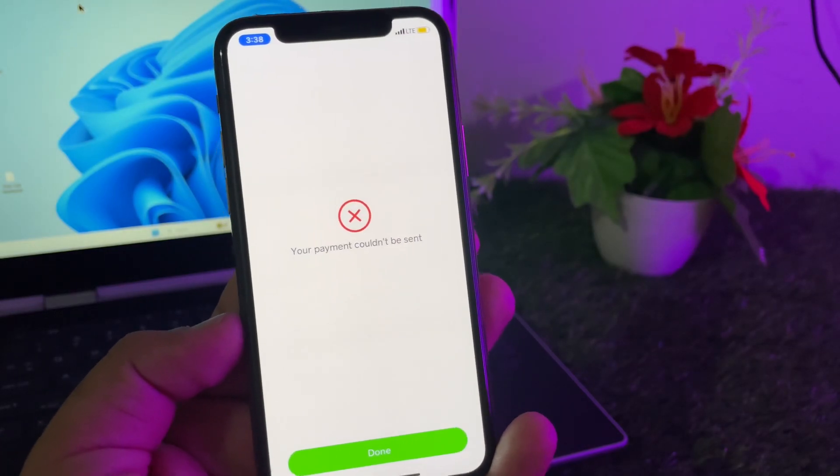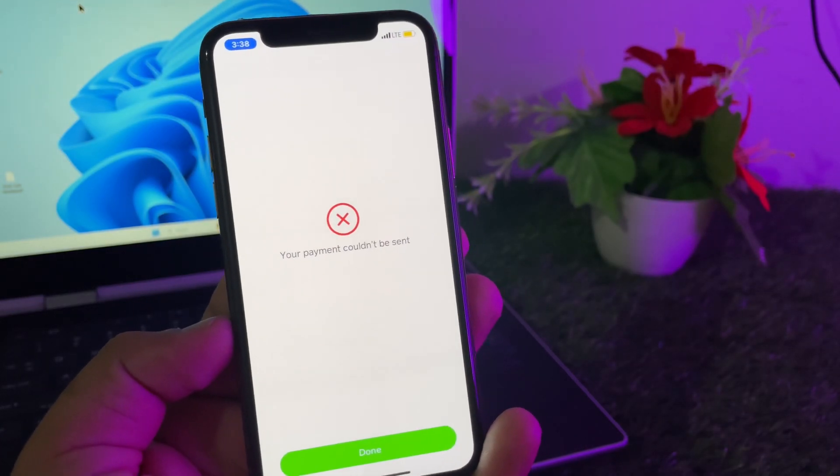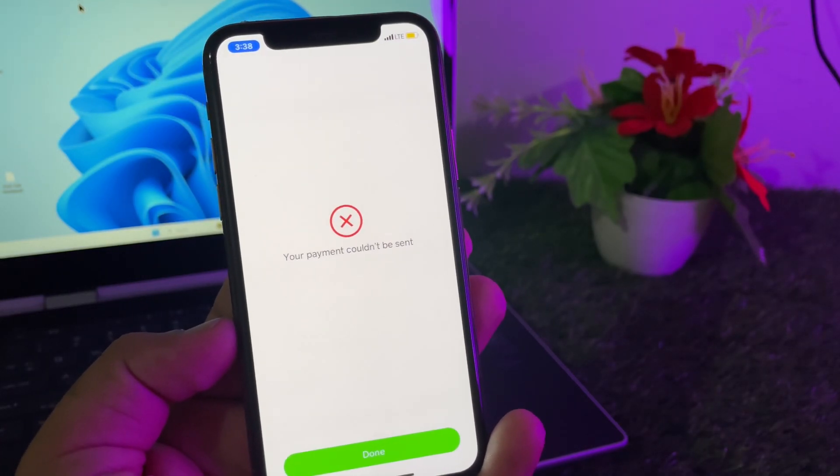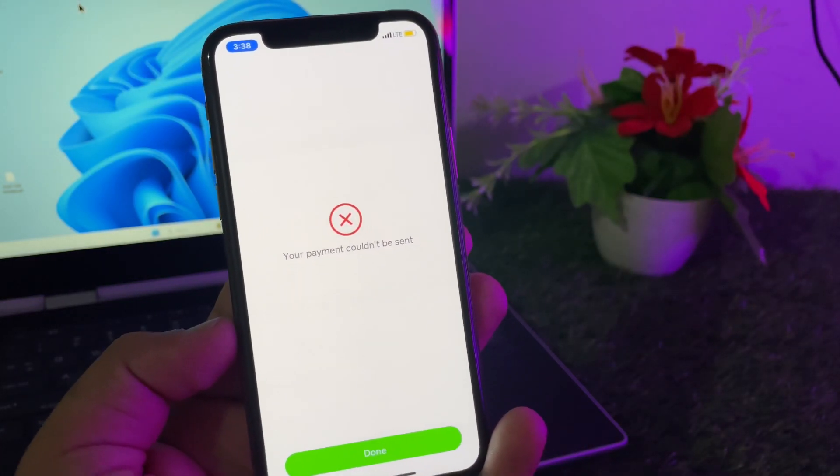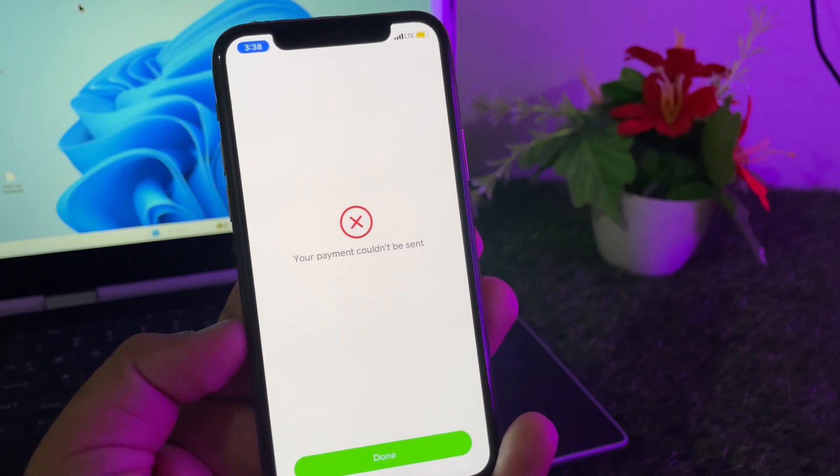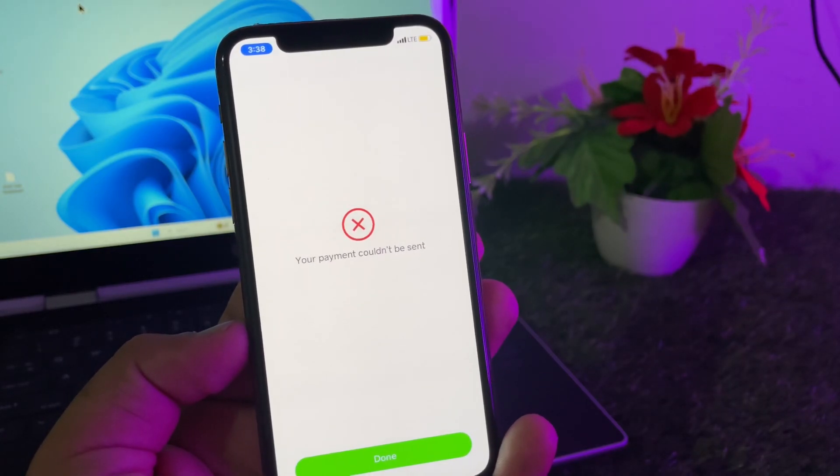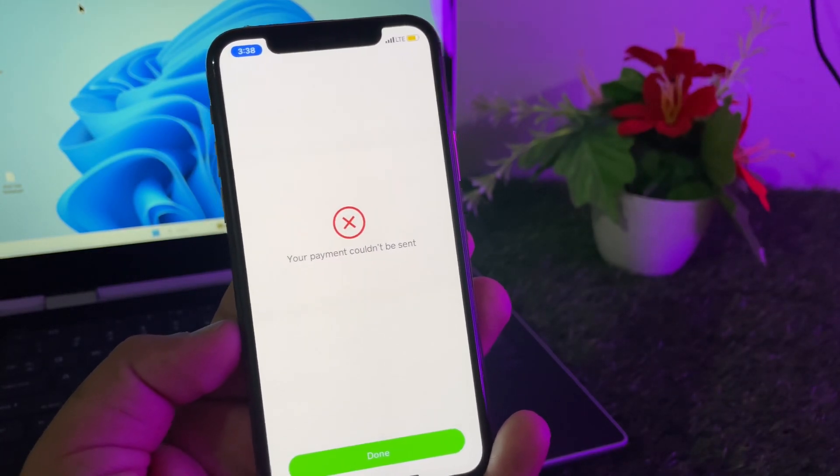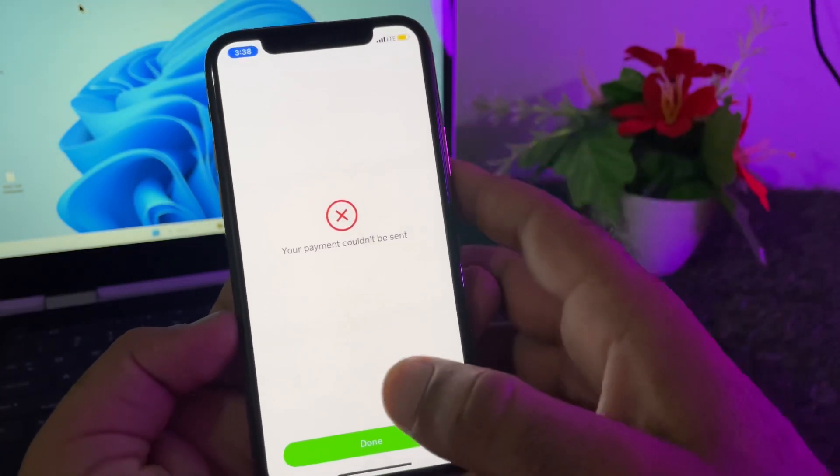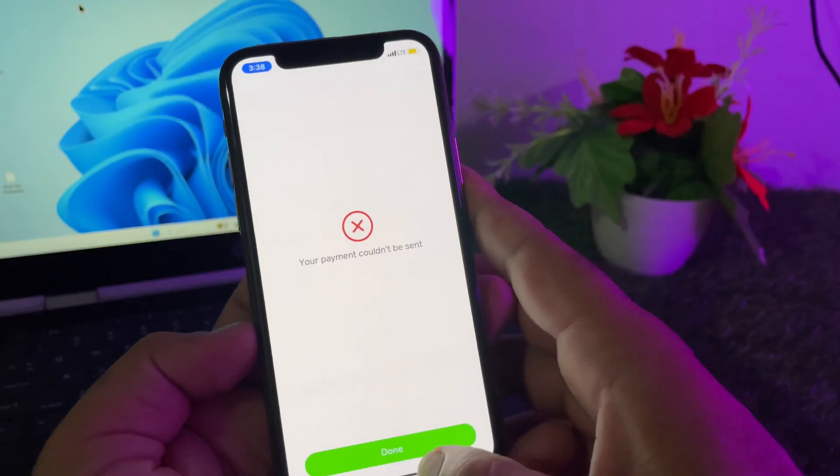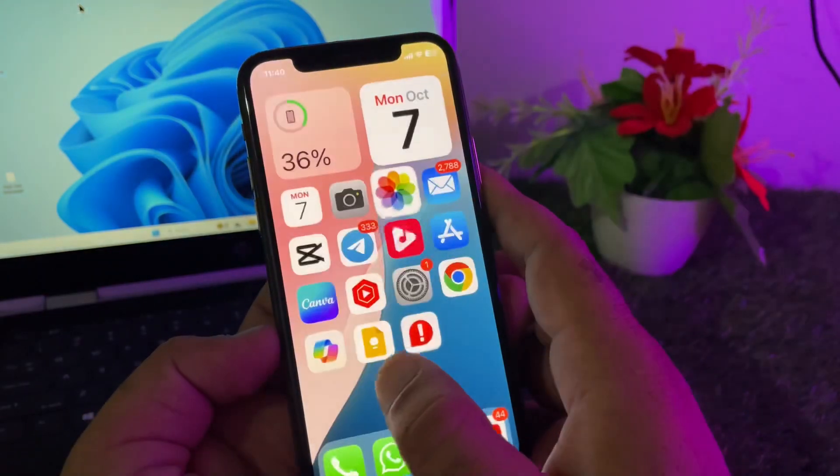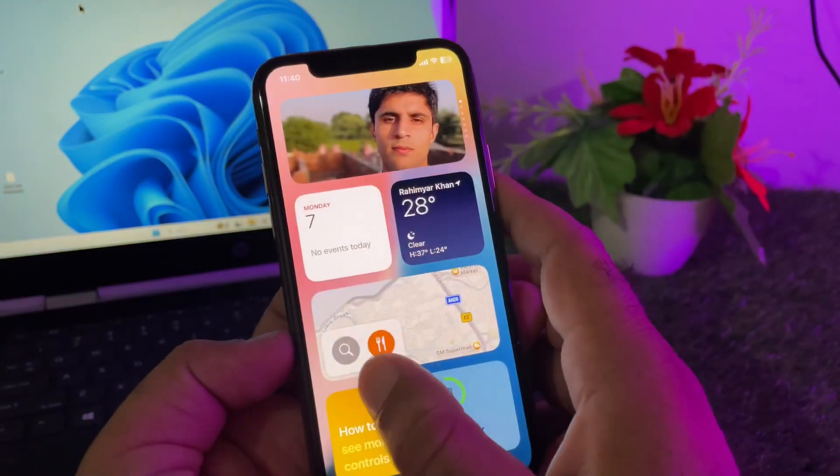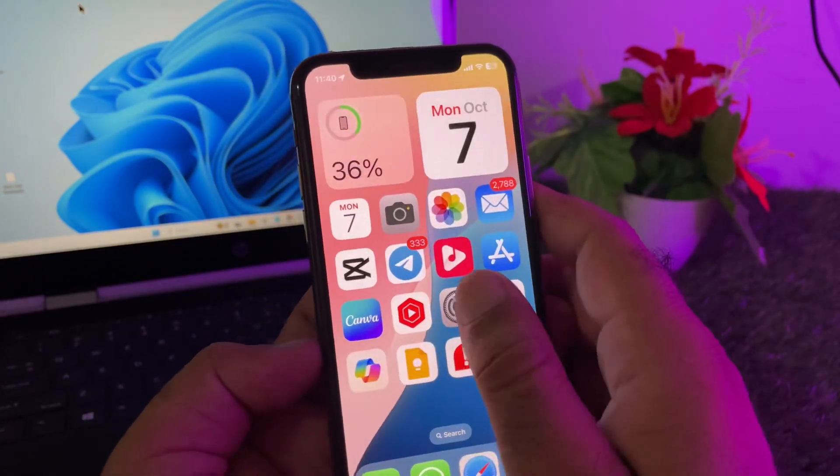Hey guys, welcome back. In this video, we'll discuss when you try to send payments through your Cash App account and face the problem that your payment couldn't be sent. We can fix it very easily. Simply open the settings and make sure you have an active internet connection.